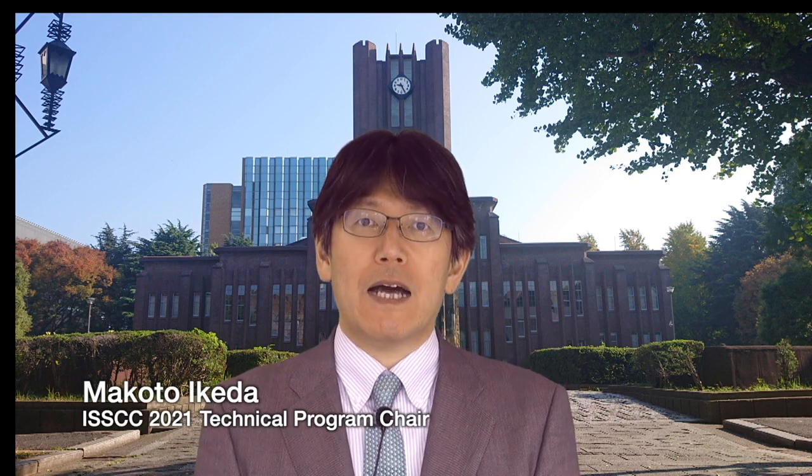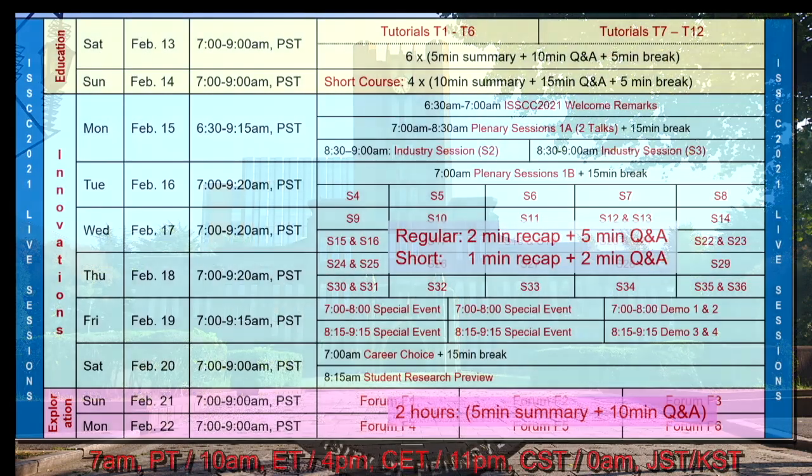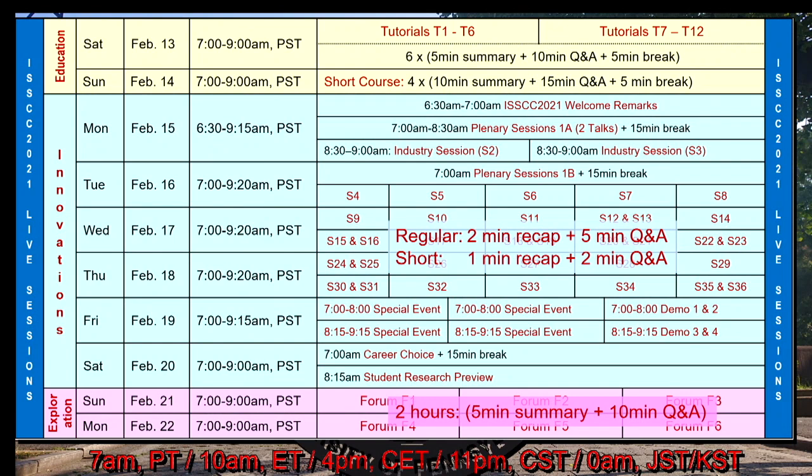Hello, my name is Makoto Ikeda, Technical Program Chair of ICCC 2021. This year, ICCC will be held in a totally virtual format. This introduction will show you how to explore and fully enjoy our rich technical contents. The same technical content as the past conferences is organized into three parts.